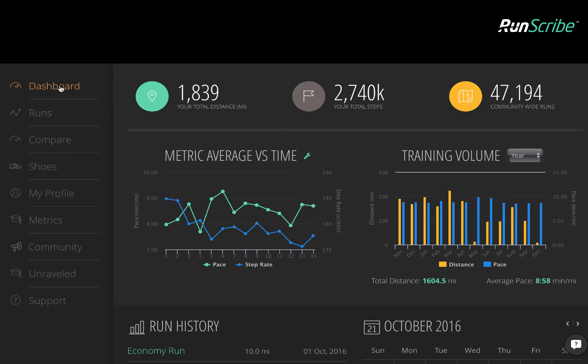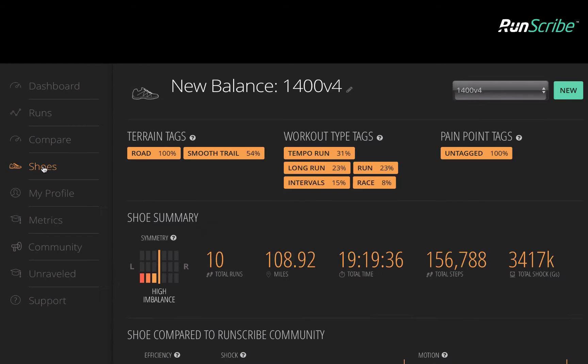Shoes can have a significant impact on stride mechanics, and RunScribe shows you how. In the shoe profile, you can see how your mechanics change with both shoes and terrain.